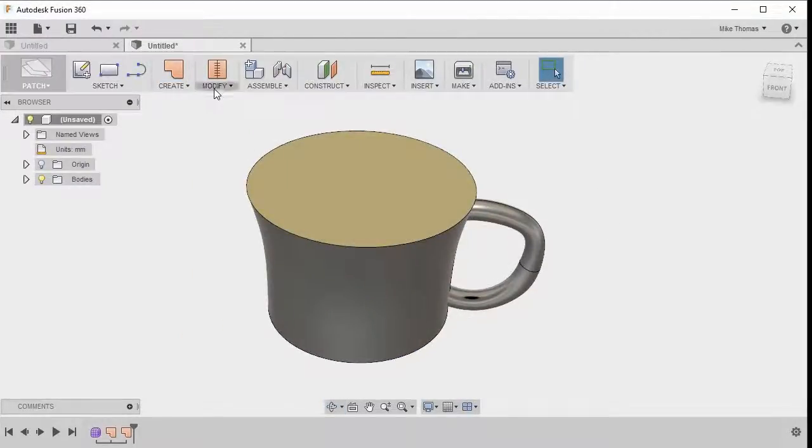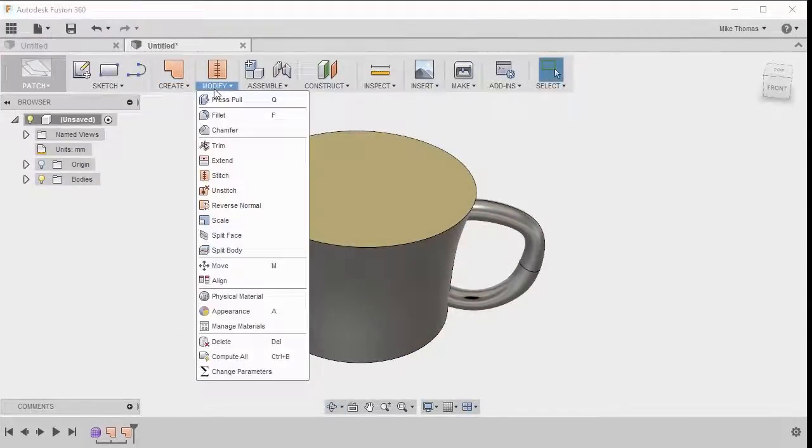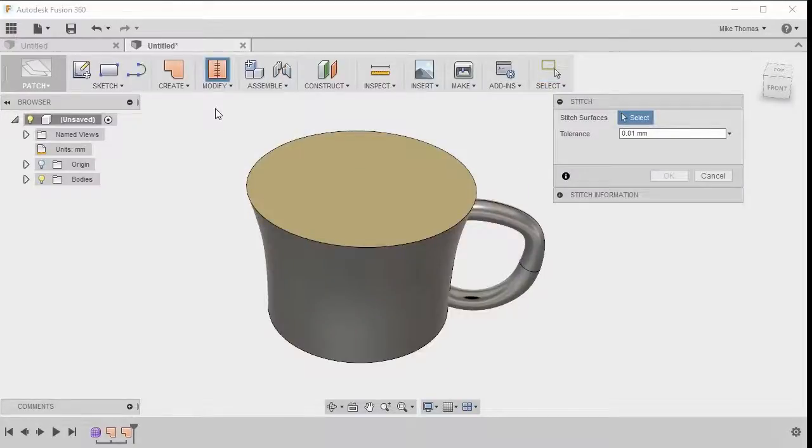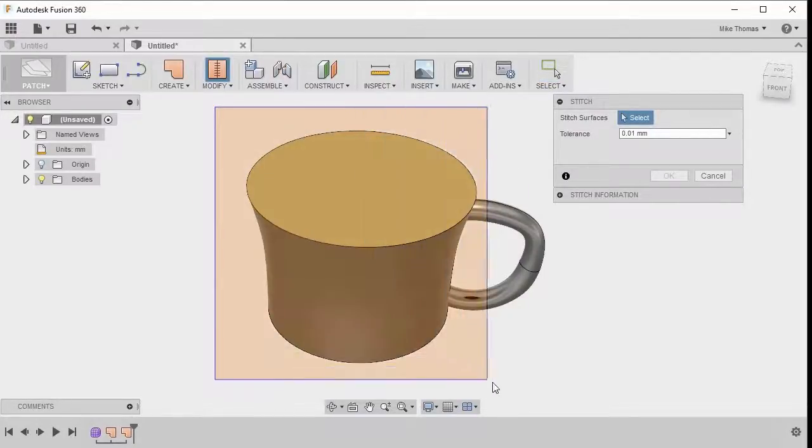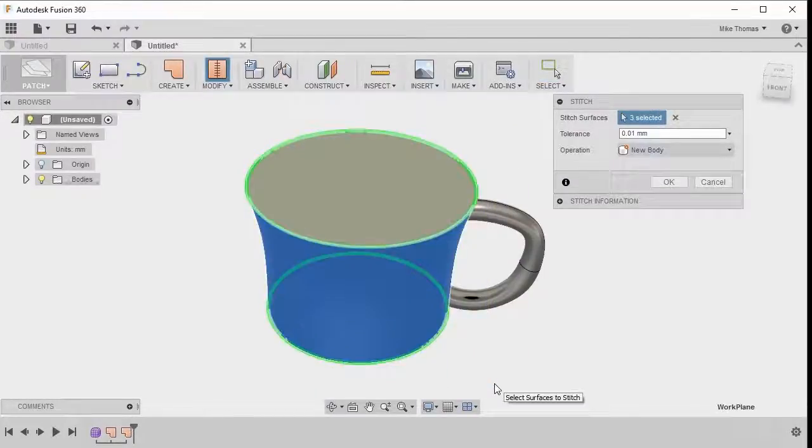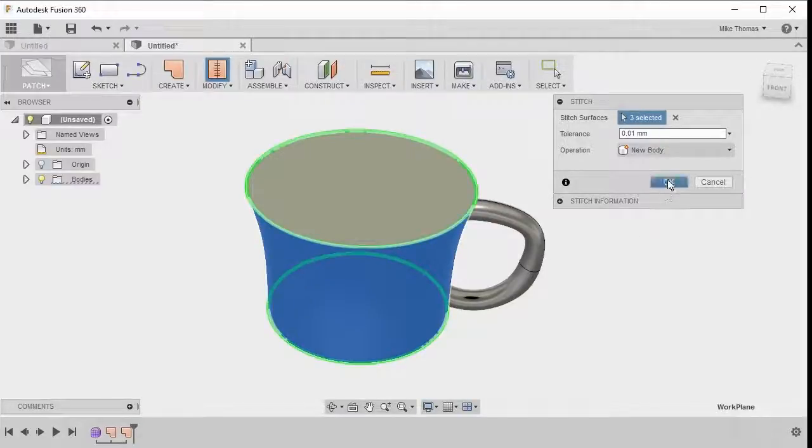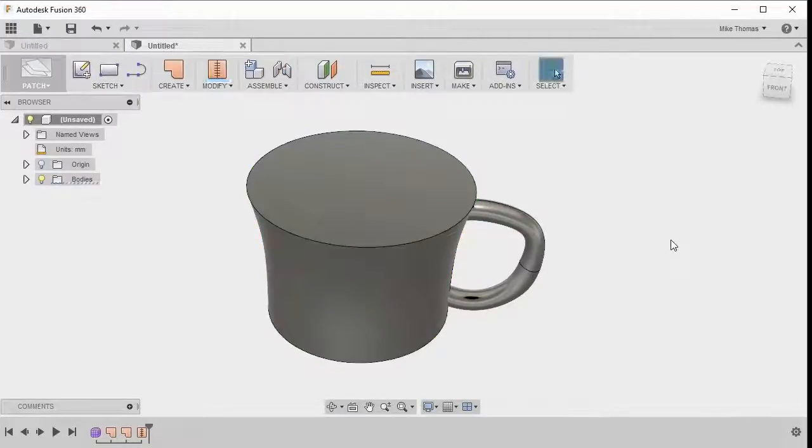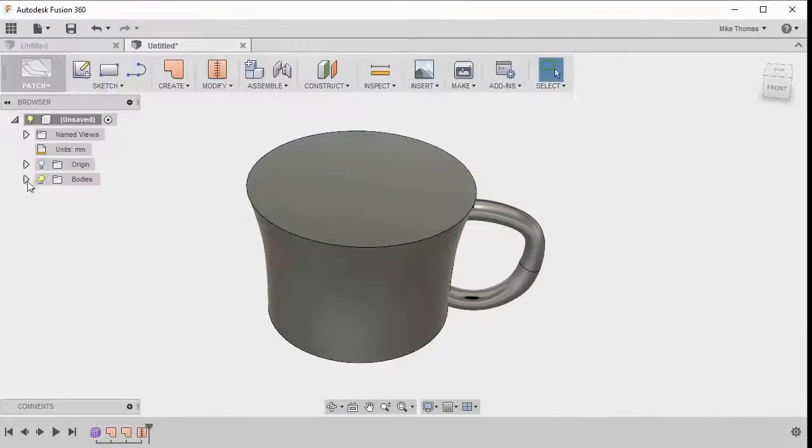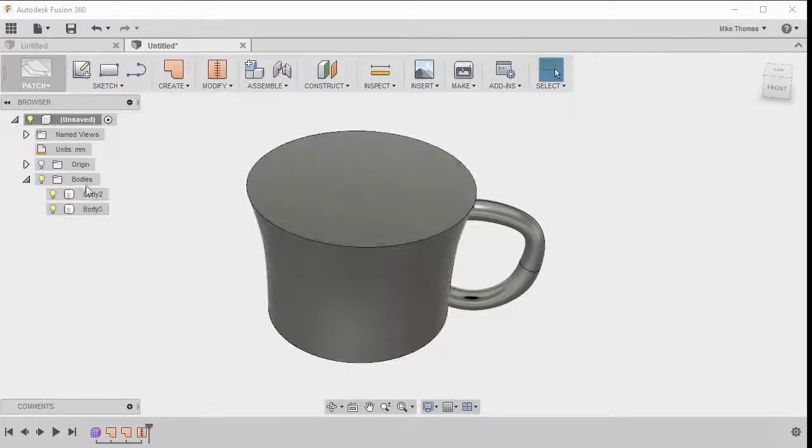Now with that defined, let's go to the modify dropdown. Let's pick stitch. And I'm going to do a window selection to pick those three surfaces, we really want everything in here except for the handle, and I'm going to click OK to create that new body. So now if we take a look at the bodies, I can see now that we've got two solid bodies.